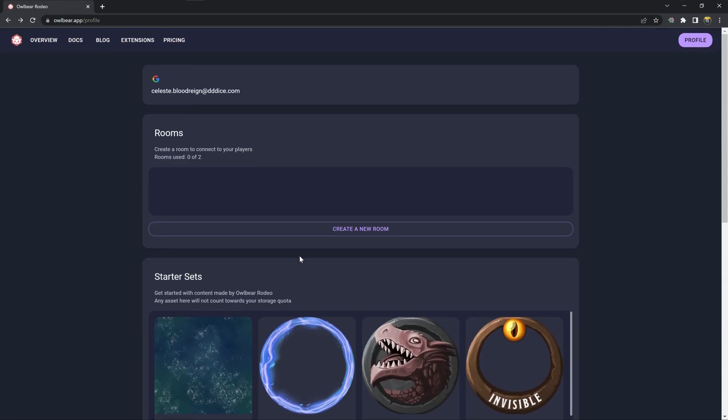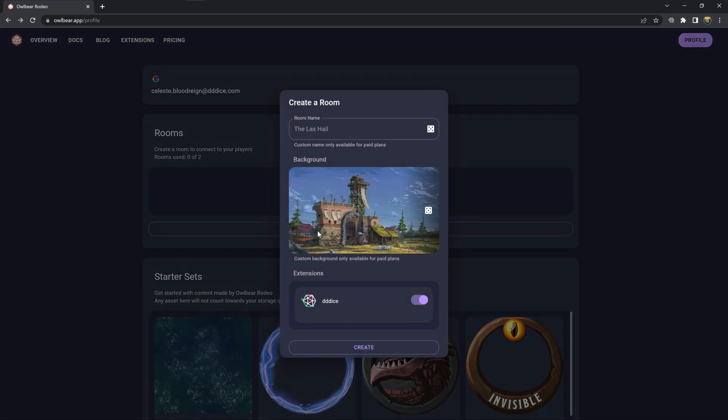We'll then come back up here. If you already have a room you can edit it. I'm going to create a new room and make sure that the 3D Dice extension has this button toggled on.